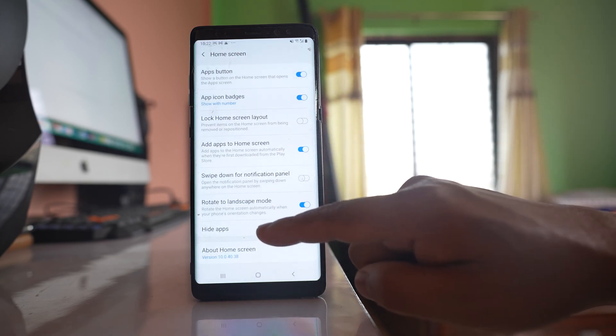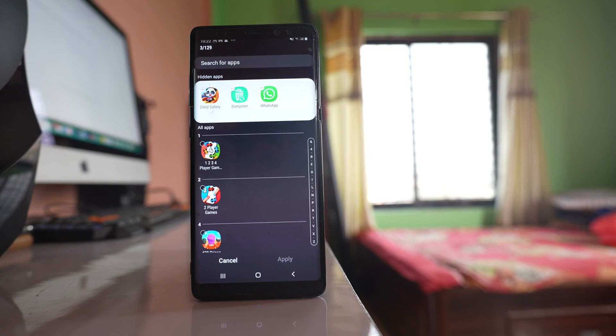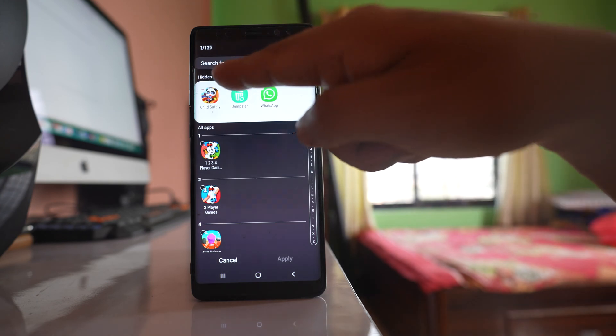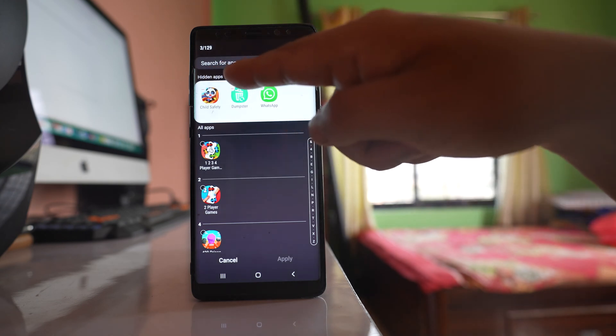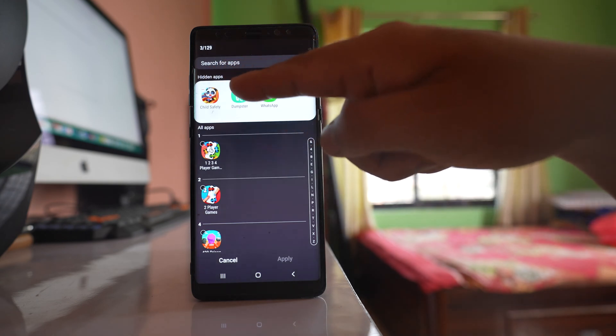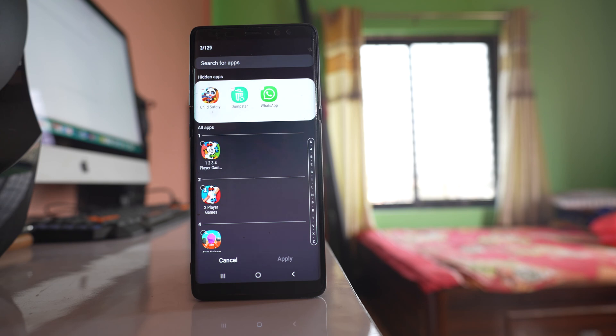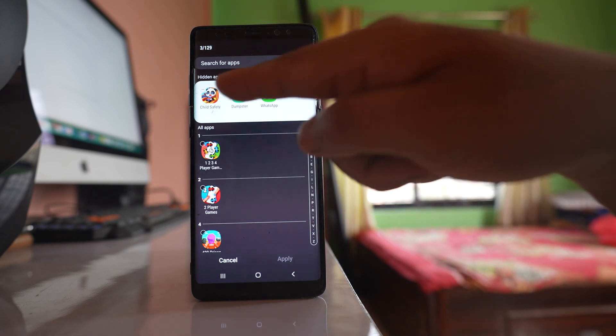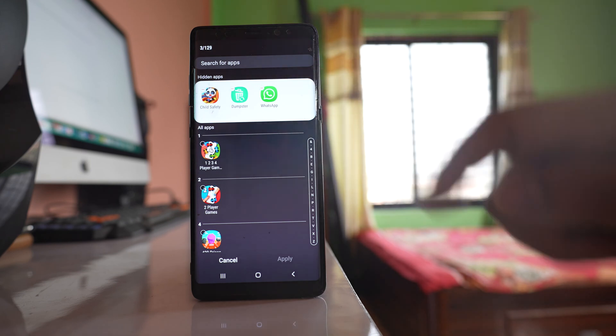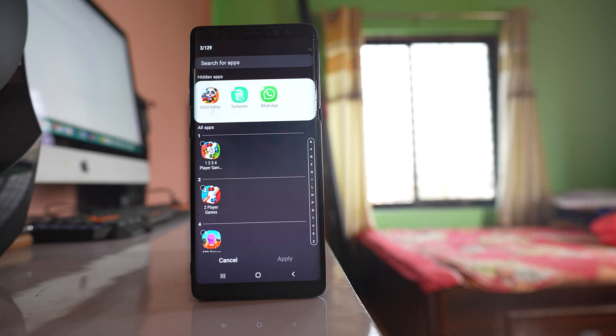Go to Hide Apps. Here you'll see all the application icons that are hidden from the home screen or apps screen. Right now, there are three application icons that are hidden.